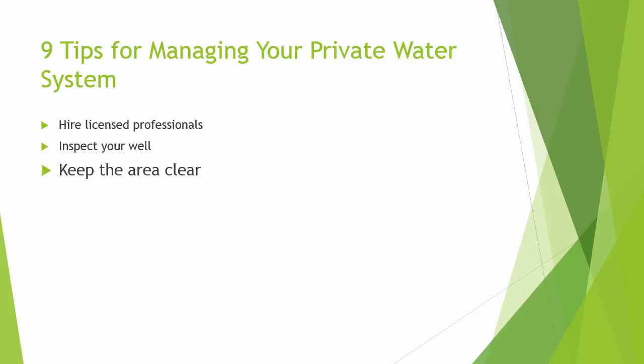The third best practice is to keep the area around your well free from debris. Your well should always be accessible.